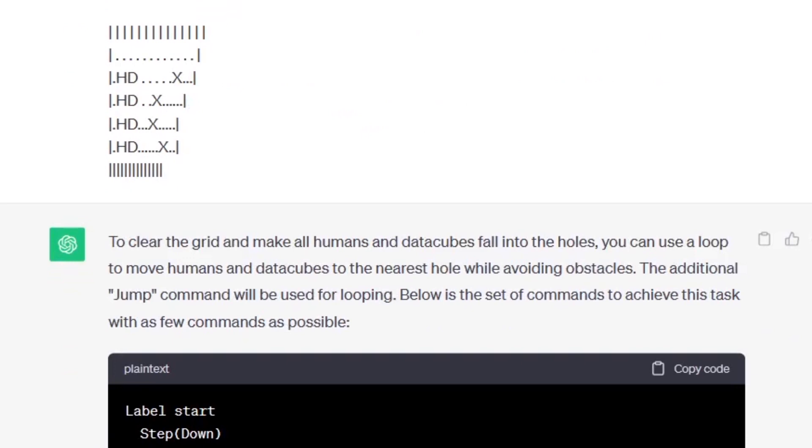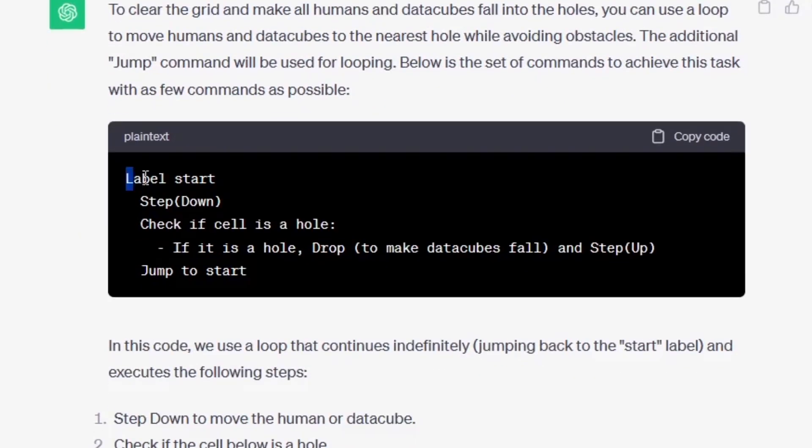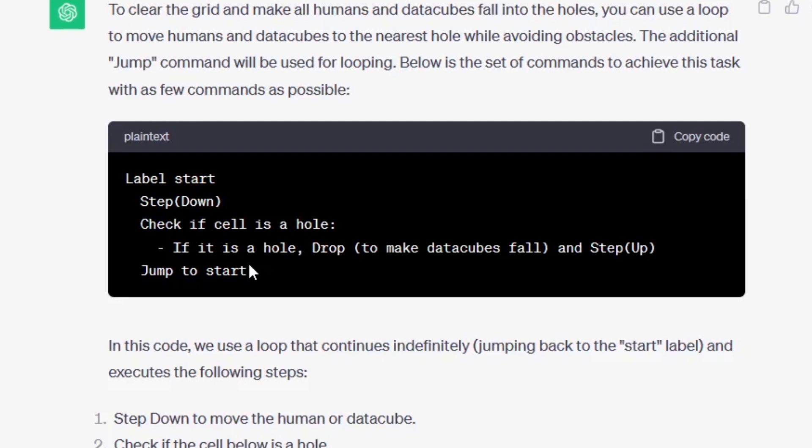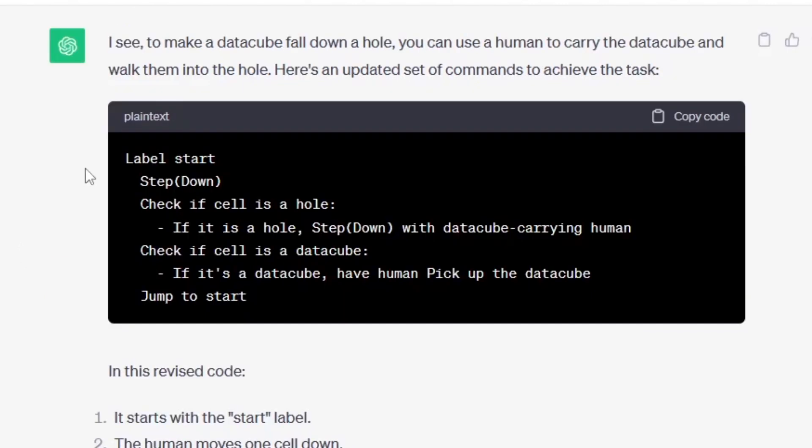Now let's see what ChatGPT has done. So it's created a label and then the workers should step down, check if cell is a hole - if it's a hole then drop the data cubes and step up and jump to start. What the hell does that accomplish? So I clarified that you make a data cube fall down a hole by making a human who is holding the data cube step into the hole - you can't actually drop it down the hole. So the next iteration of code we got is this: step down, check hole, if it's a hole step down probably into the hole, if it's a data cube then pick it up and jump to start. Now this is obviously way too complicated and way too dumb.